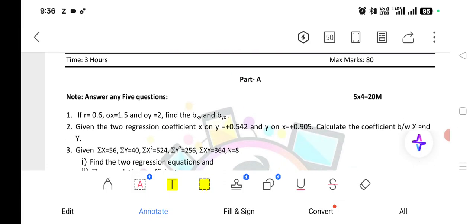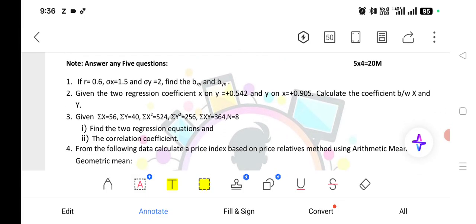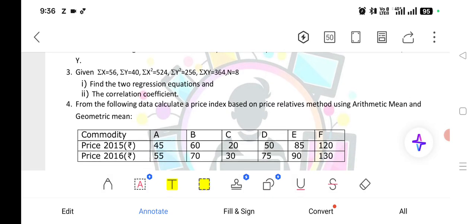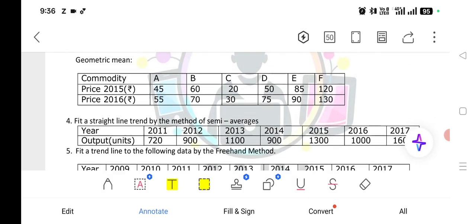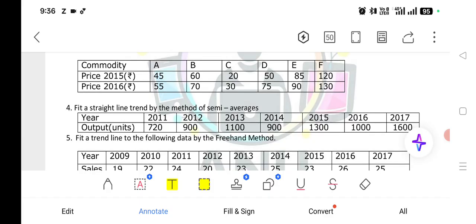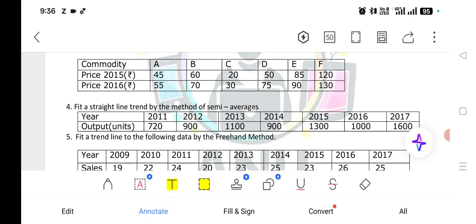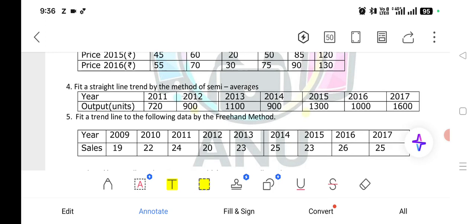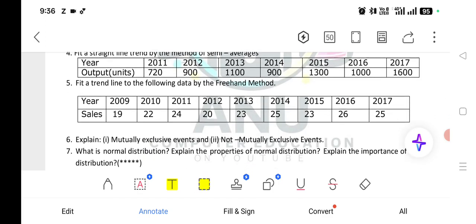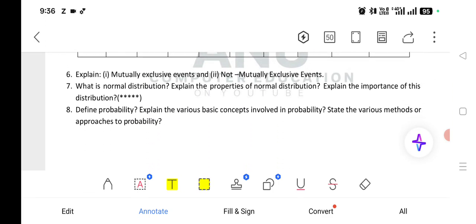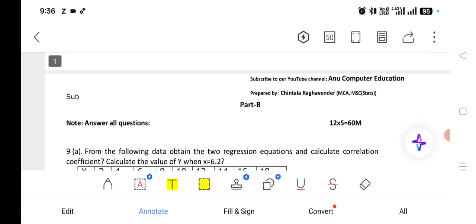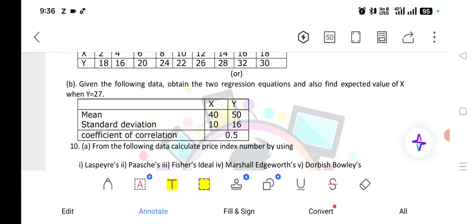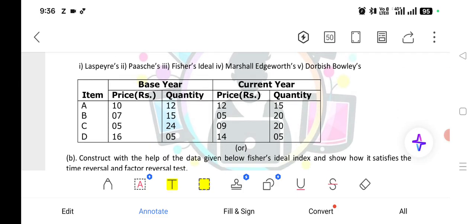So again, I am showing the questions. These are the Part A questions and these are the Part B questions. For the semi-averages method, be careful about even year and odd year problems — even number of years and odd number of years will be there. You can practice these questions, and similar types of questions are expected. These questions only will most likely appear in your final exam.